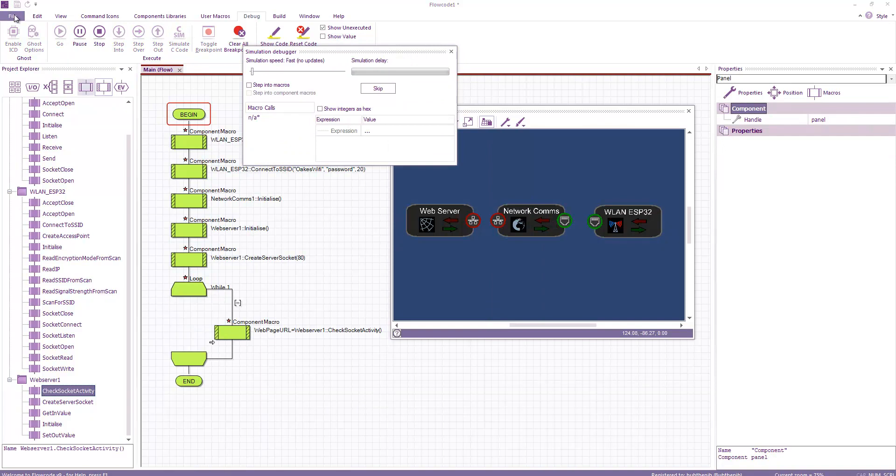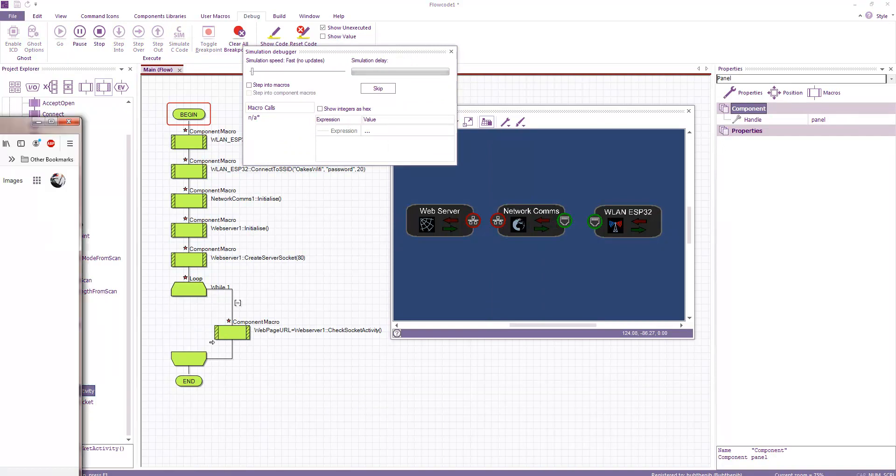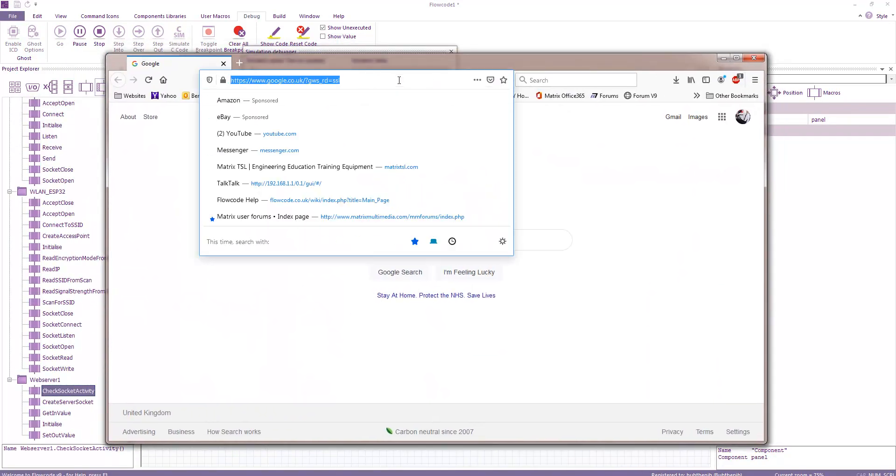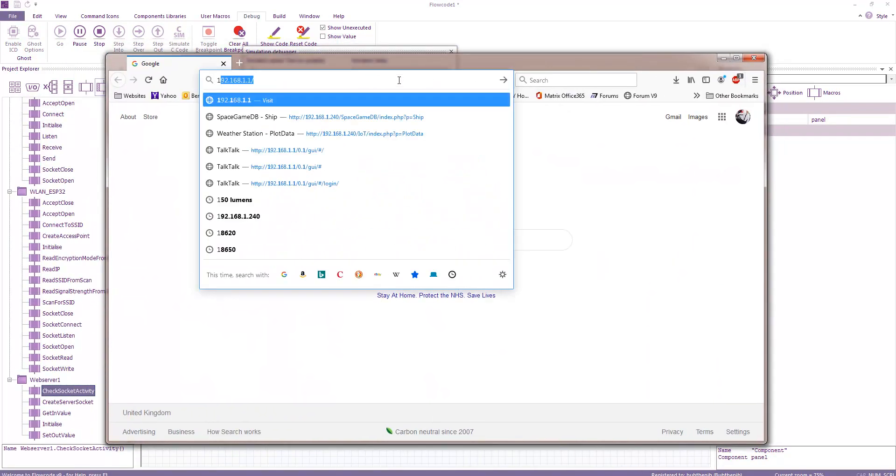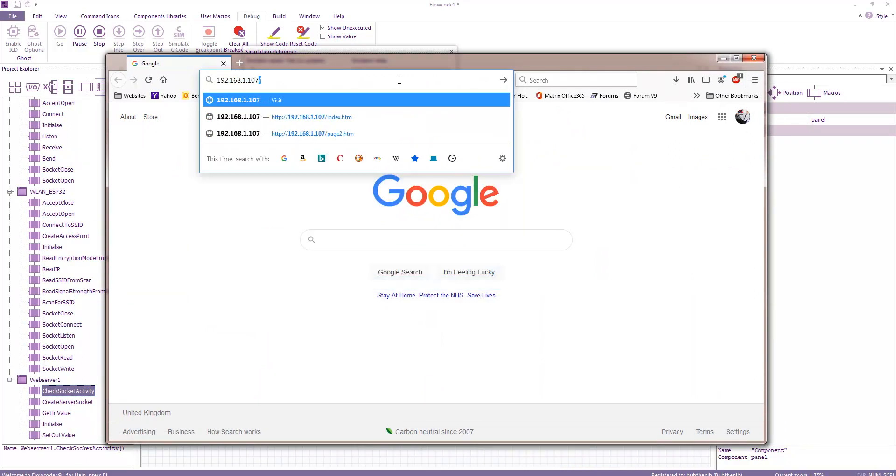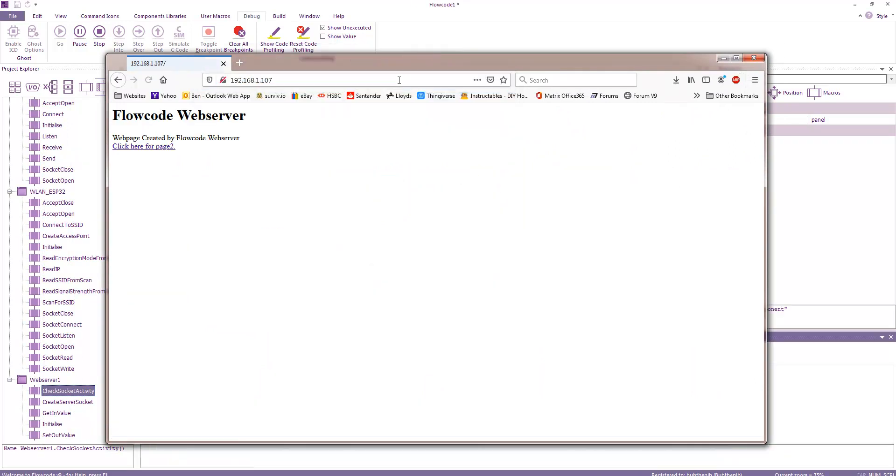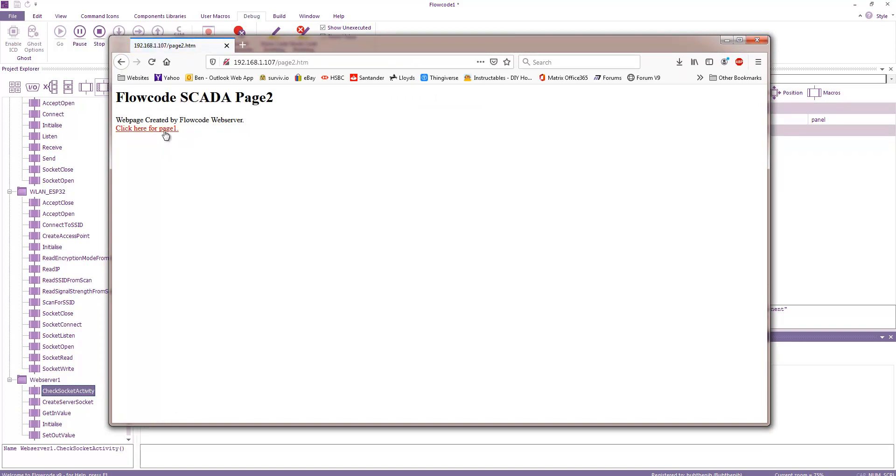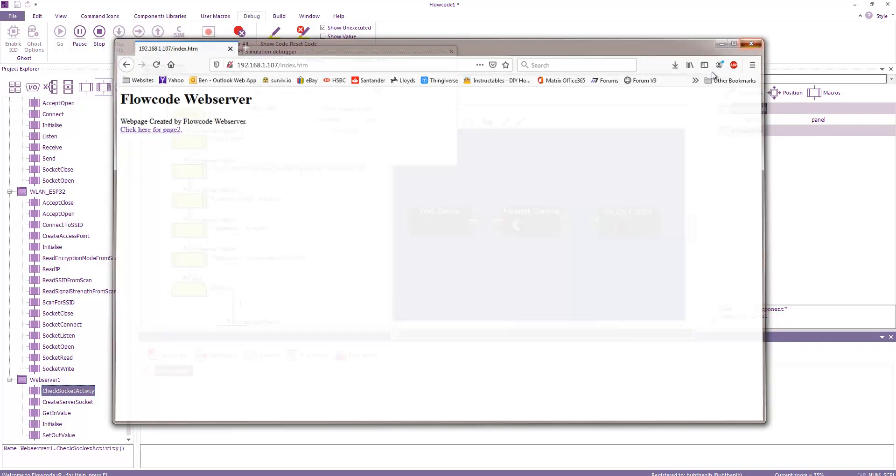So if I run the simulation and I create a web browser page. And if I type in 192.168.1.107. And here we have the web server running from the simulation. And you can see that there's two pages by default and they're working quite happily.